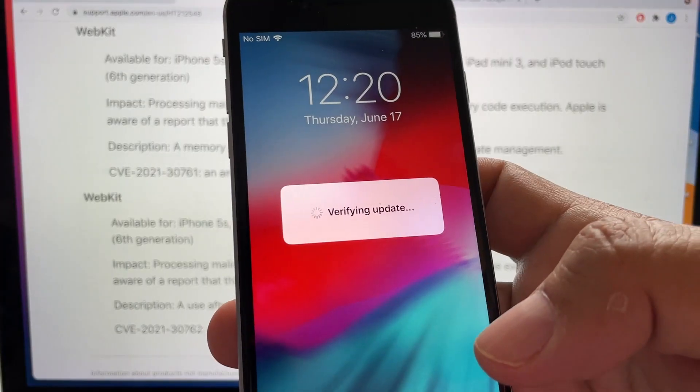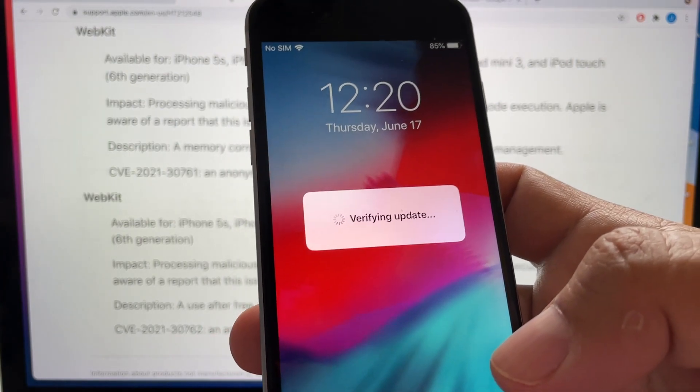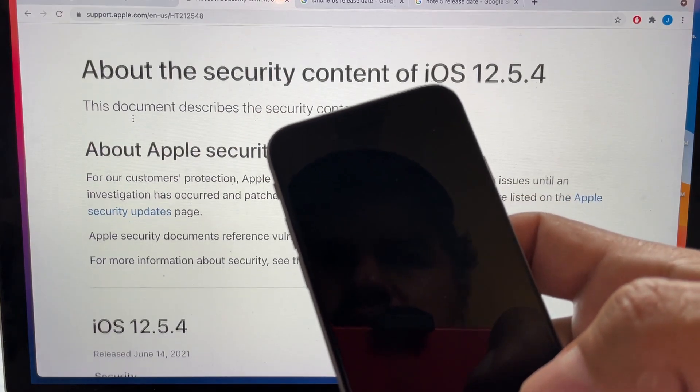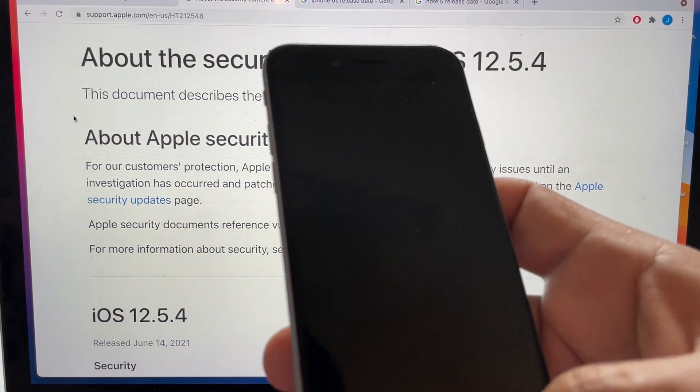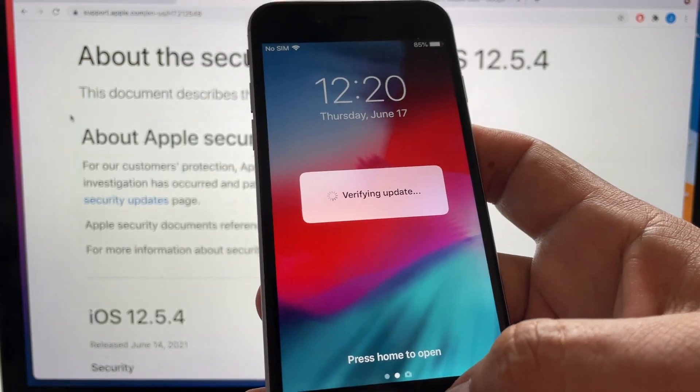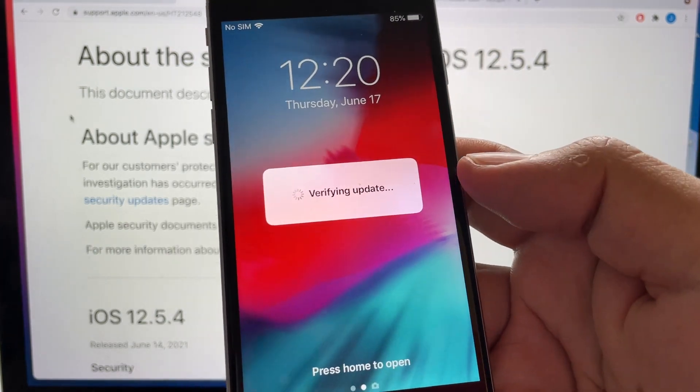Let's continue with the update. And look at that, so we are verifying the update iOS 12.5.4. So we should have it really soon, guys. Let's wait.